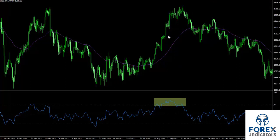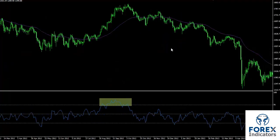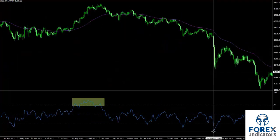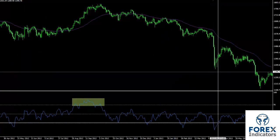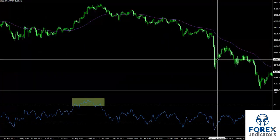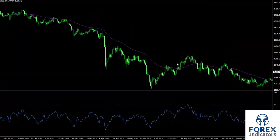RSI trend forecasted a downward market trend, so a trader could place a sell order. When the trend passed level 30 towards the bottom, followed by an upward movement, a trader could place a buy order on this symbol once it crossed level 30.